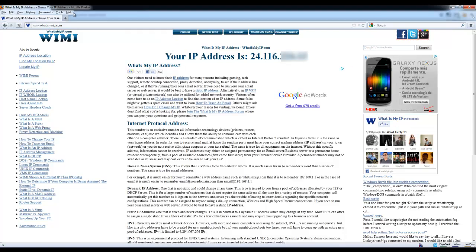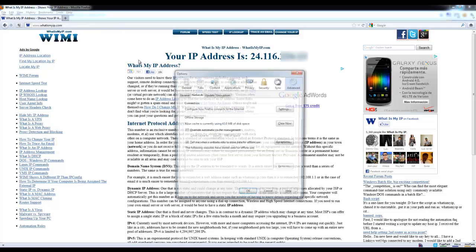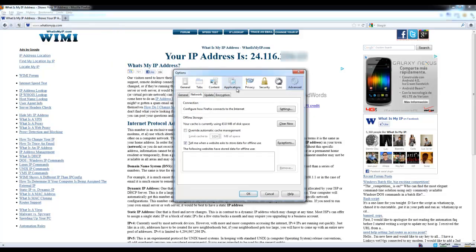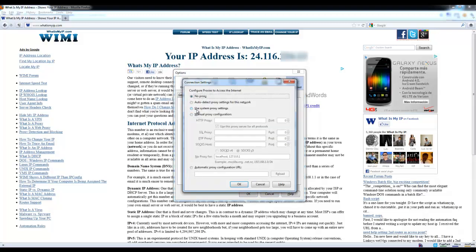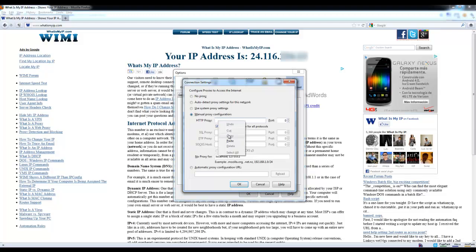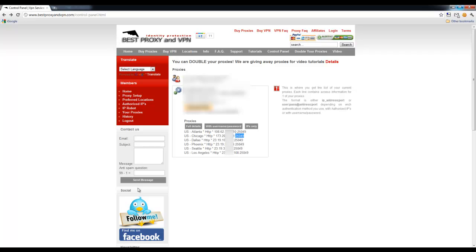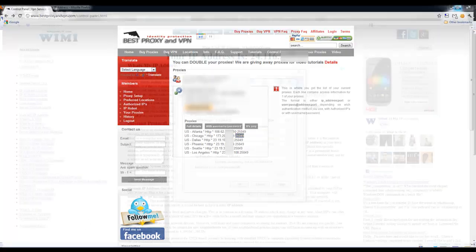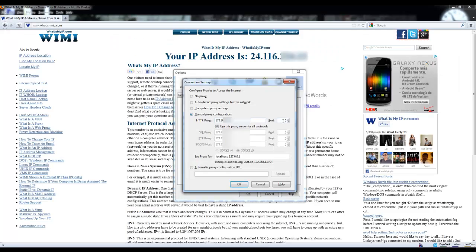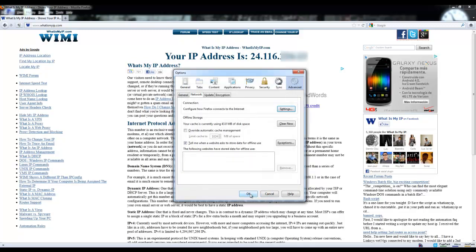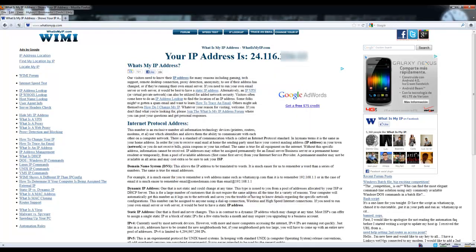Then we'll go to tools, internet options, advanced, and then network, then we'll go to settings. We'll choose manual proxy configuration, enter our proxy address and the port address, paste it right here, click OK, click OK.